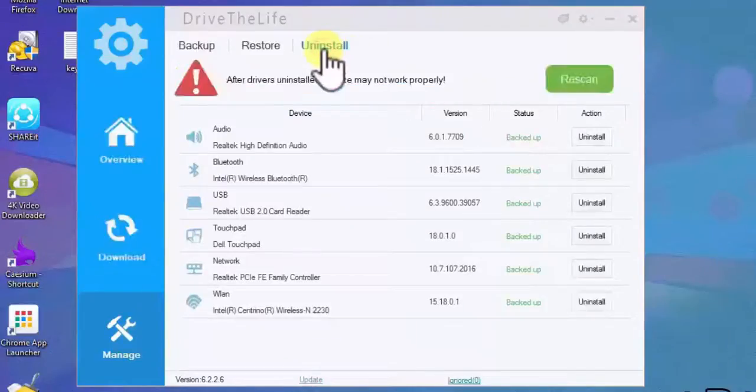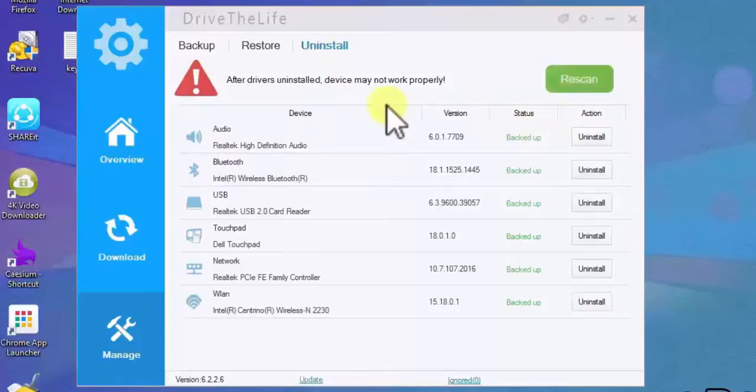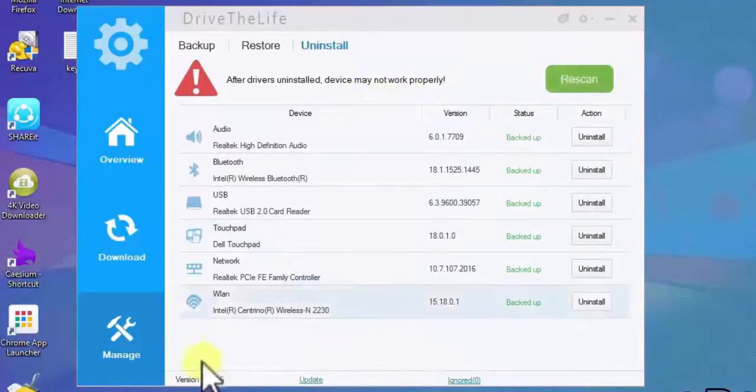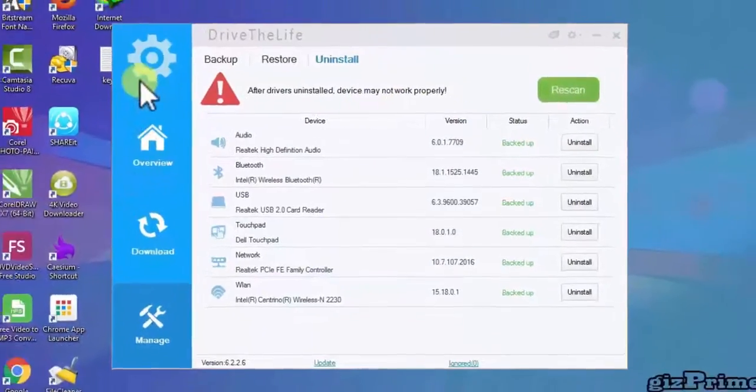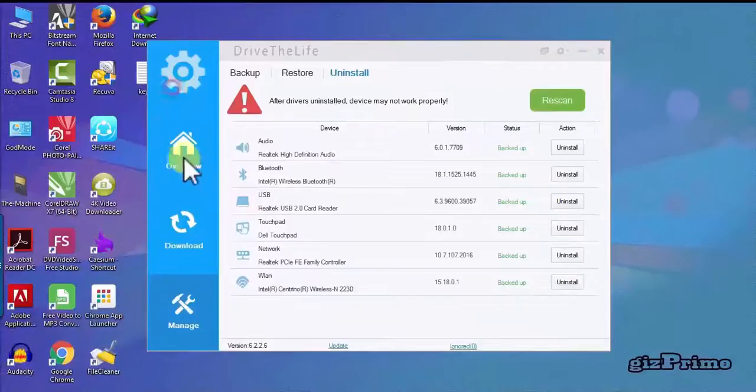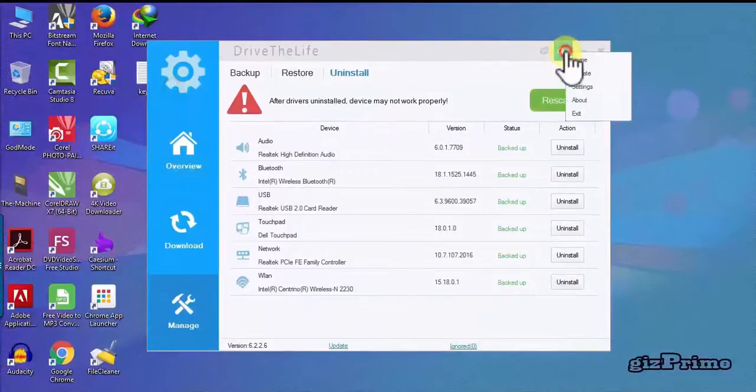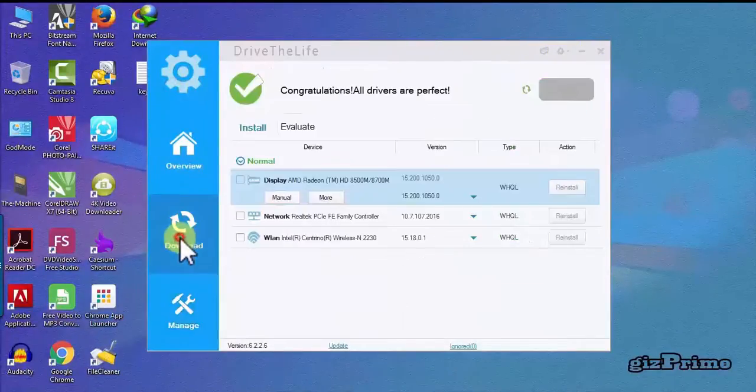You can easily uninstall a driver, just click on uninstall button. Hit on this settings button and you can update drive the life software.